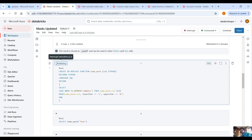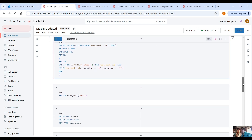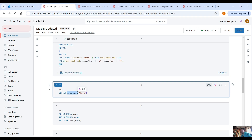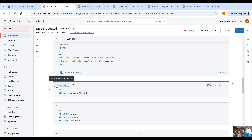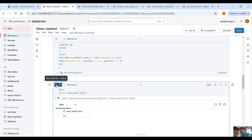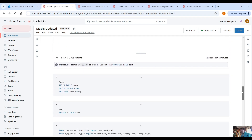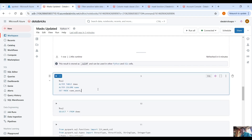Let's create this function. To test the function you can just call it by name and provide a string — you get back the original value because right now I'm logged in as an admin. To apply this function to the Unity Catalog table, use the command: ALTER TABLE demo, ALTER COLUMN column_name, SET MASK with the function name.